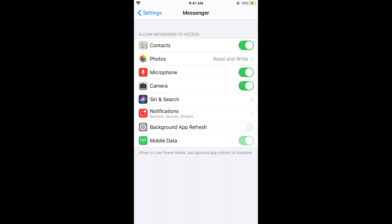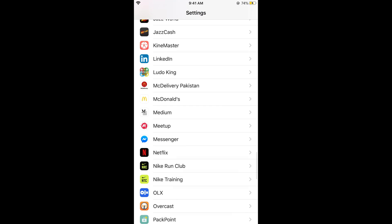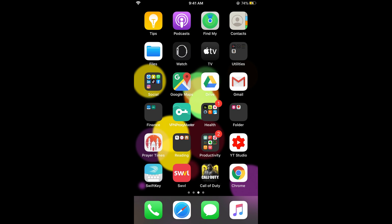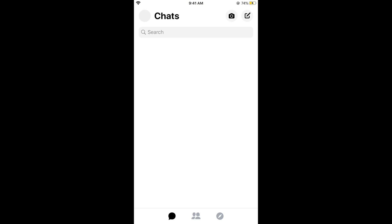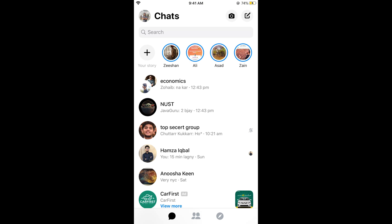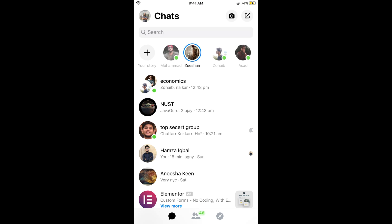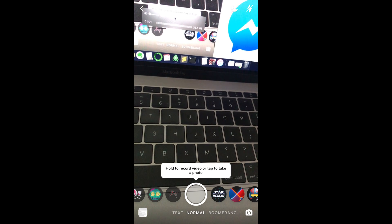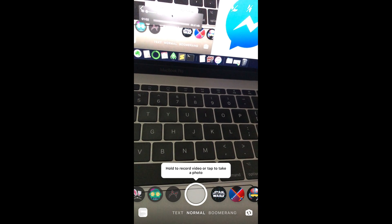Once you have turned them on, go to your settings and simply close your settings. Now if you go to Messenger and want to add a story or use your camera for video chat or anything else, you can simply use it without any issue. If you tap on the camera here, you can see the camera is turned on.